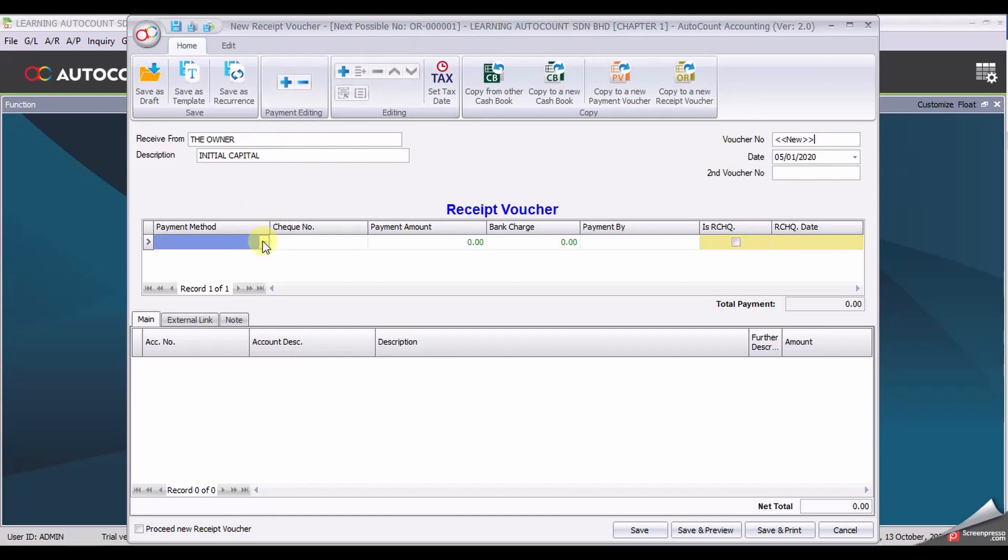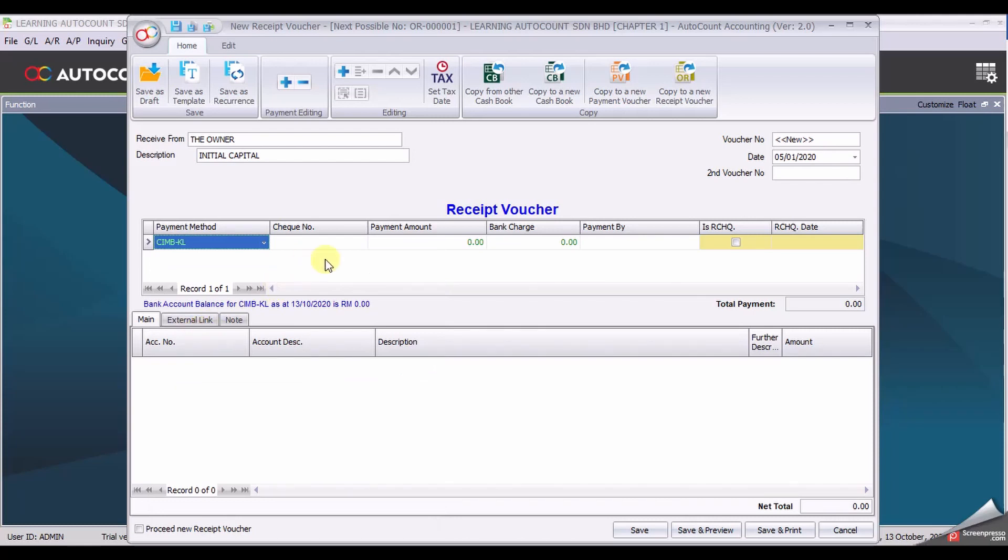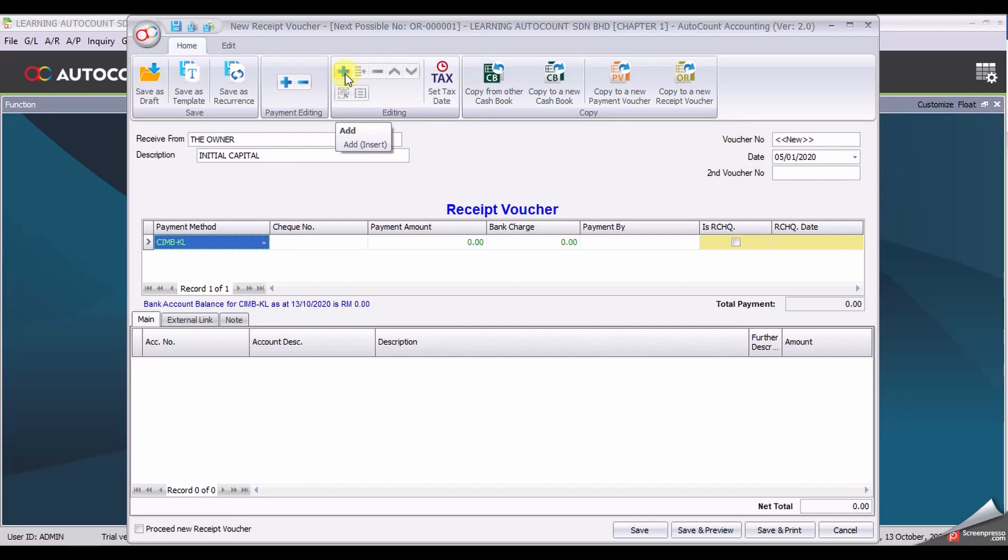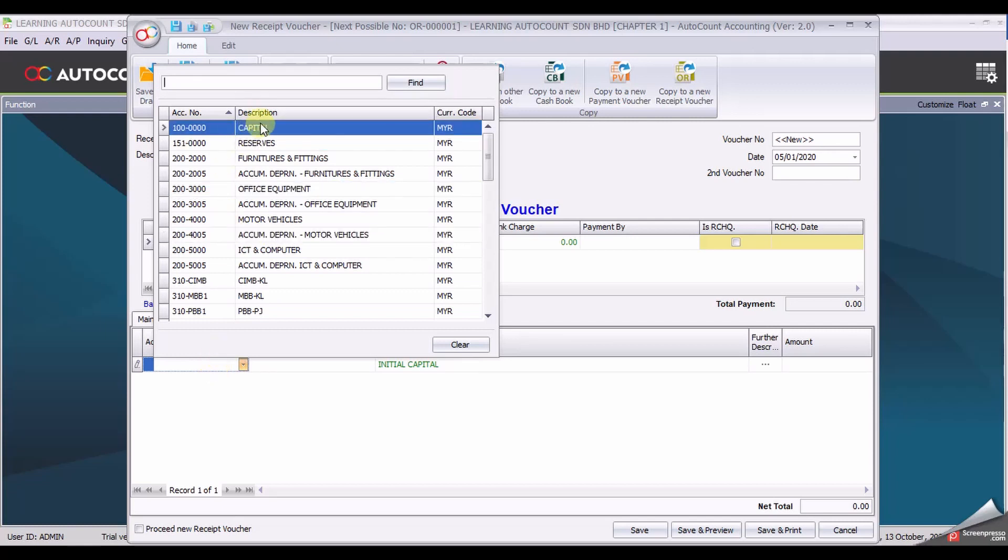Payment method, select CIMB. At this moment, leave the payment amount blank. Then add an account. To add account, you need to go to the top. There's a plus sign, add. You may select the account, which is the first one.